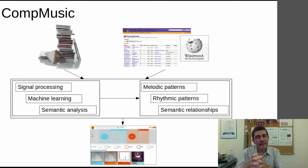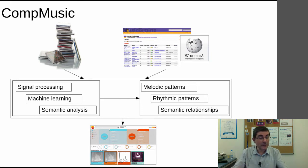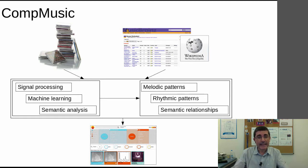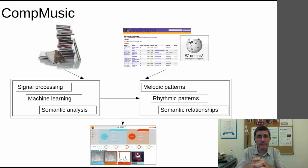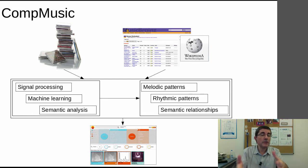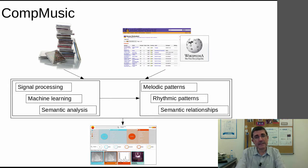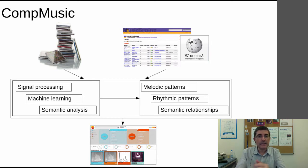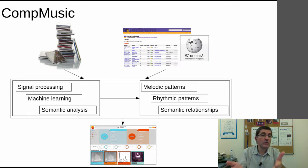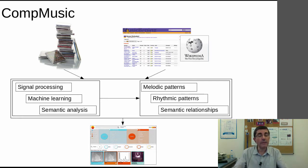CompMusic is a project that has been going on for close to three years. In it, we are trying to start from audio recordings and information about these recordings of particular music repertoires and traditions, and then develop techniques with which we can navigate and explore this music. The idea is to do it from a culturally-specific approach by taking advantage of the knowledge we have of a particular music tradition.